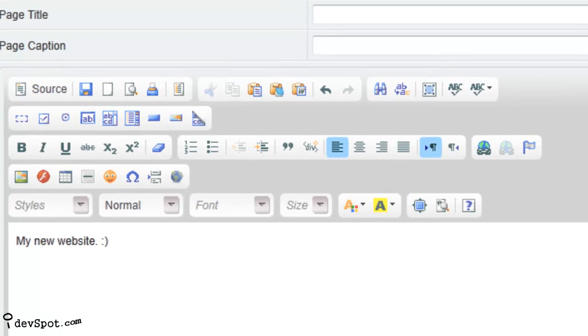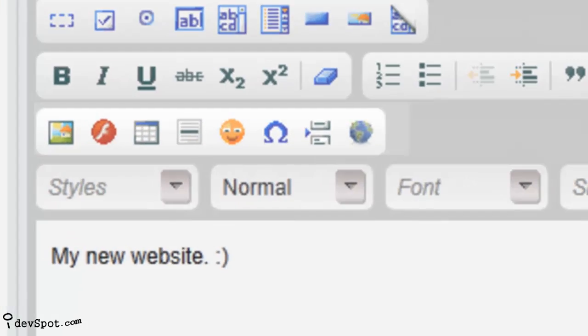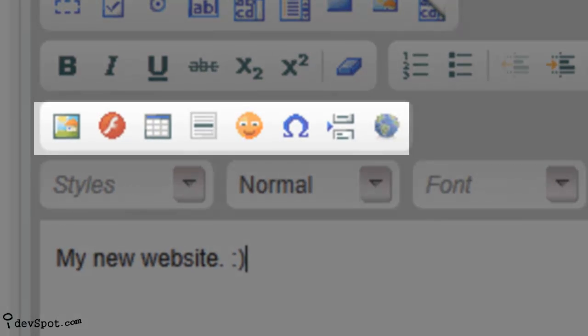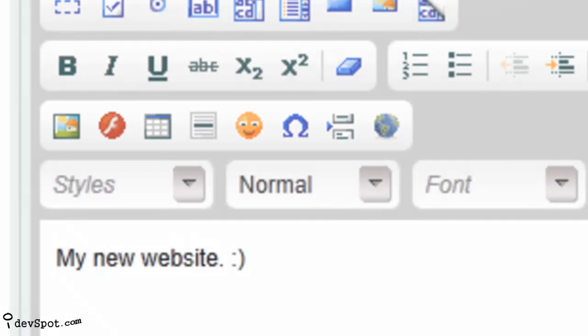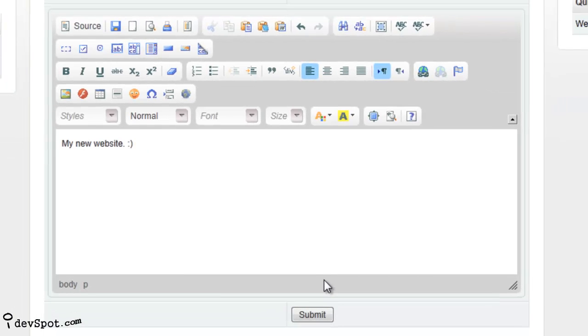And you can also create a visually pleasing website by adding images, flash content and videos all from the visual editor and without knowing any HTML or web design.